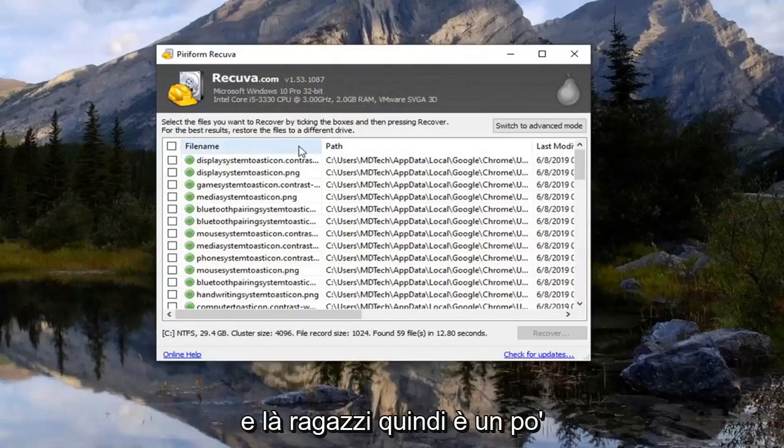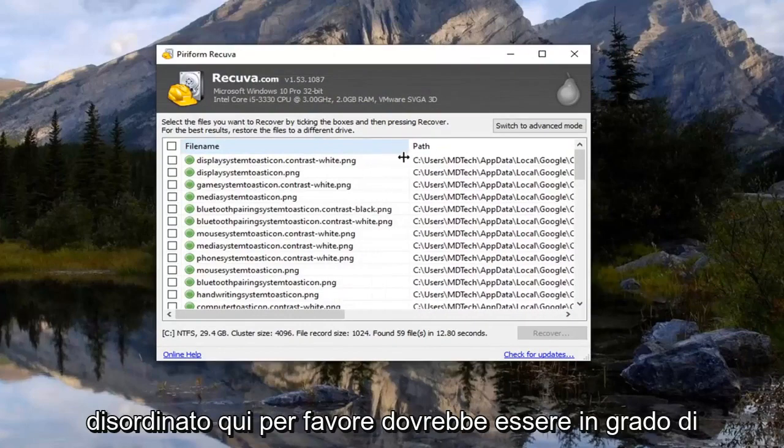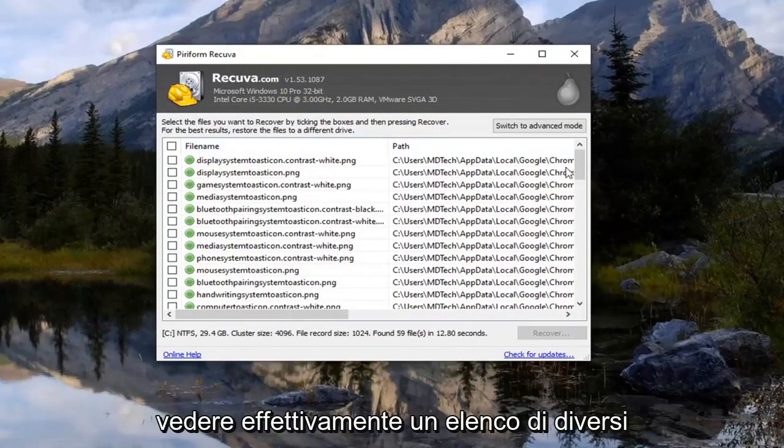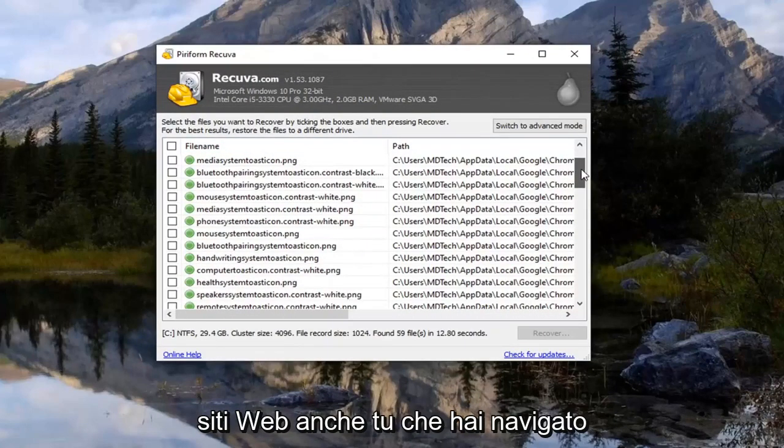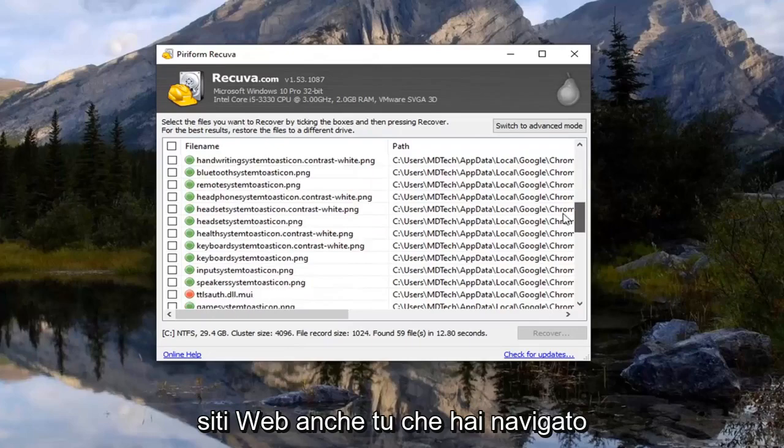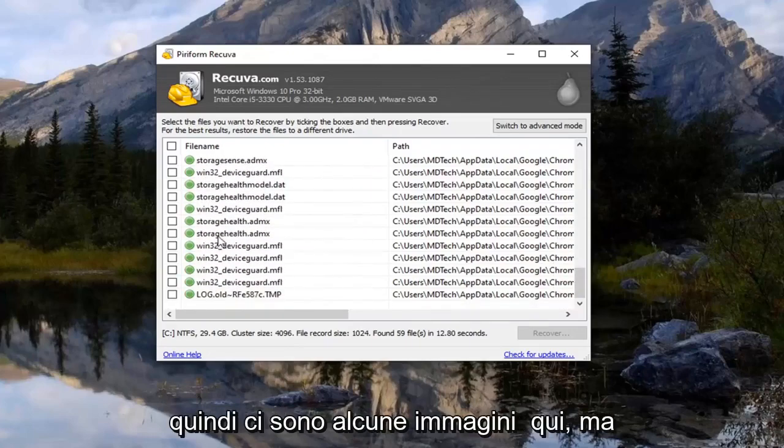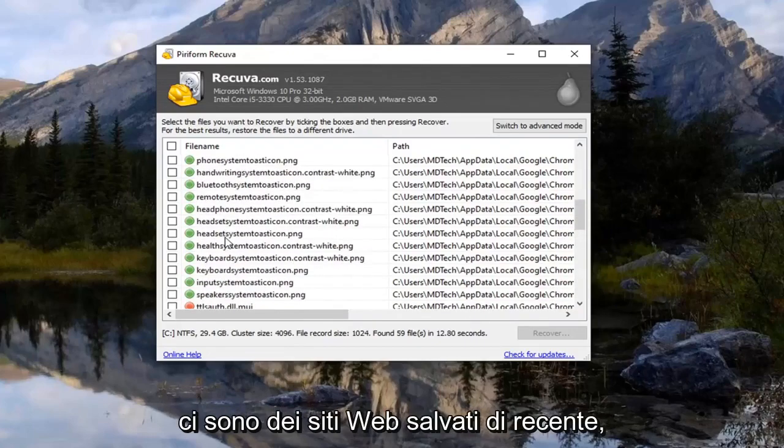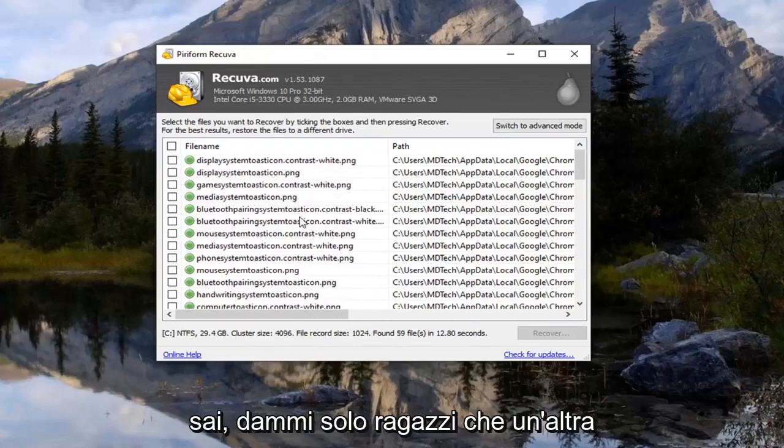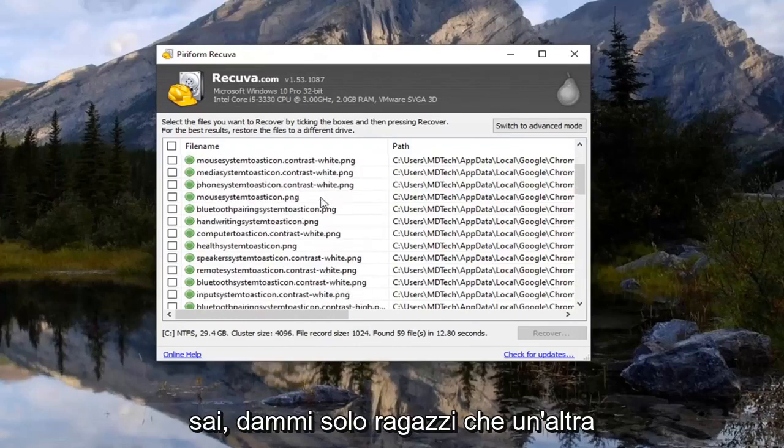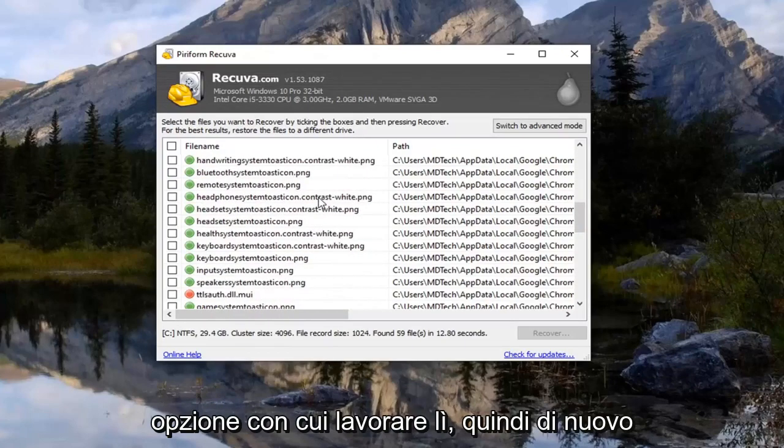And there you go guys. So it's kind of messy here but you should be able to actually see a list of different websites you have been browsing to. So there are some images in here but any websites recently saved should also be listed in here as well. Just giving you guys another option to work with there.